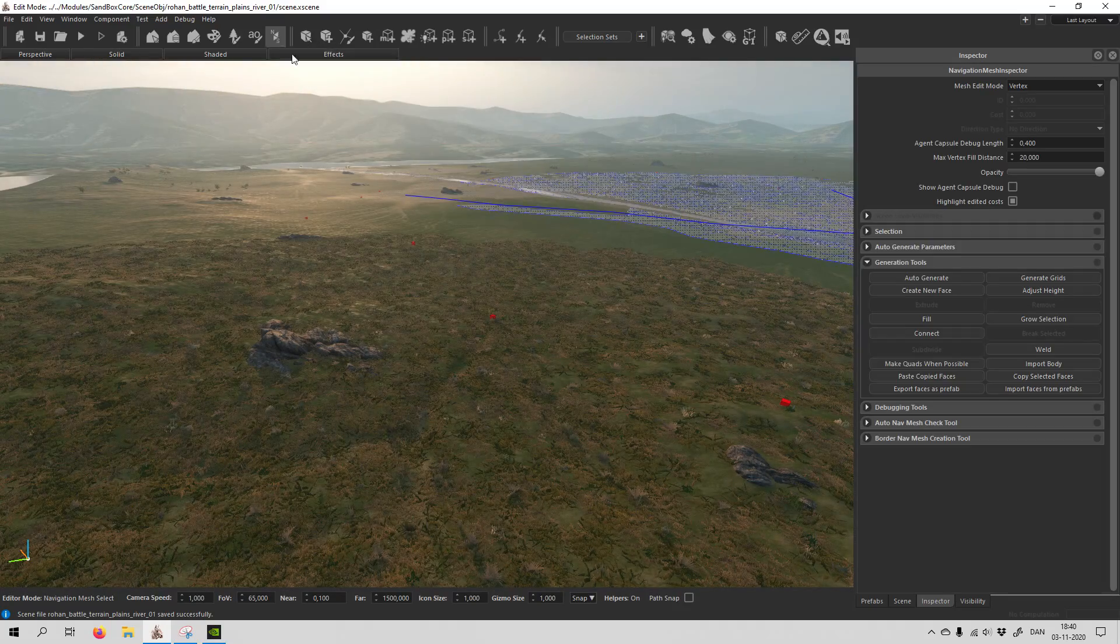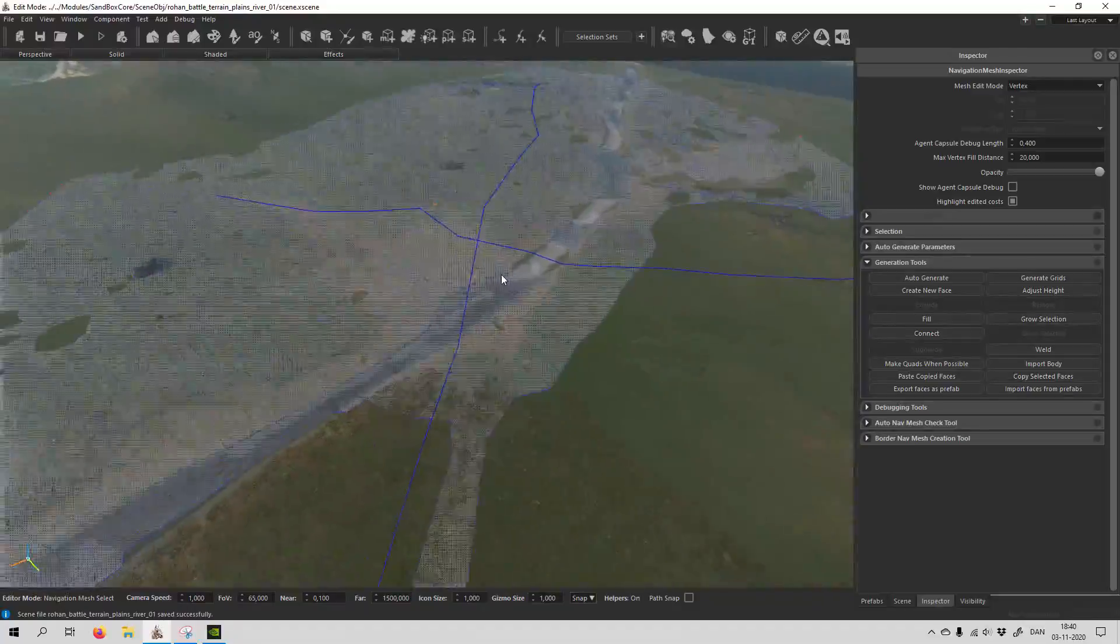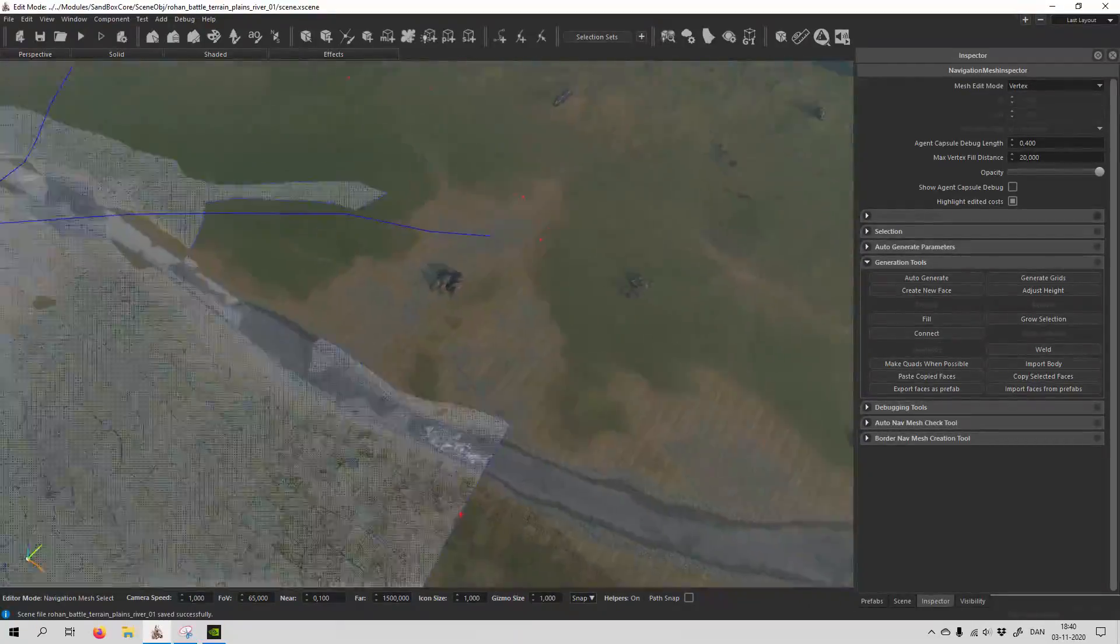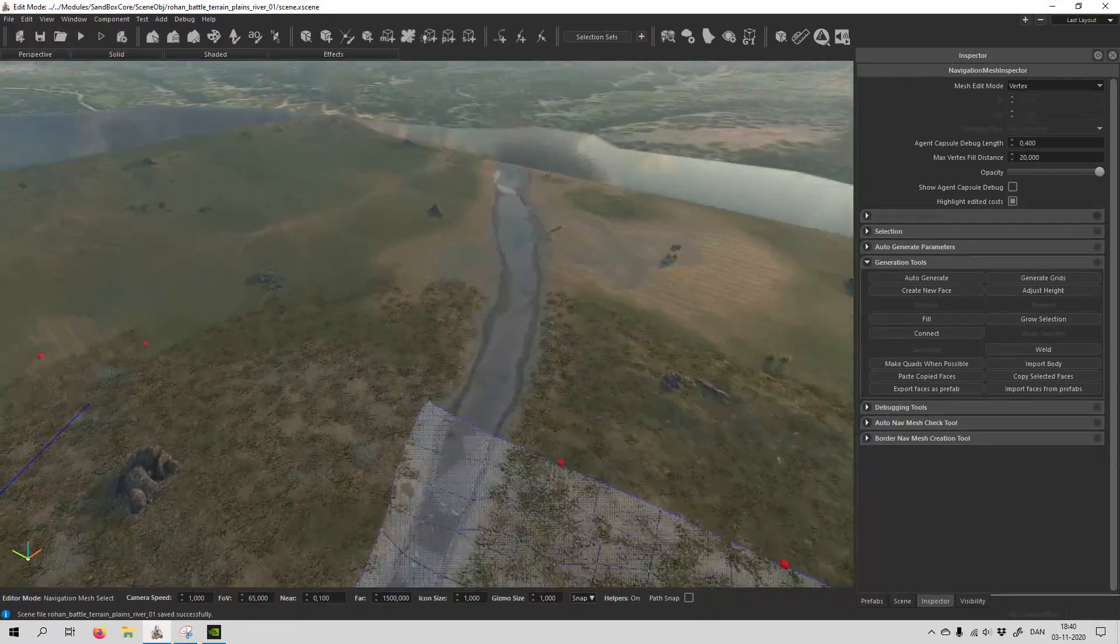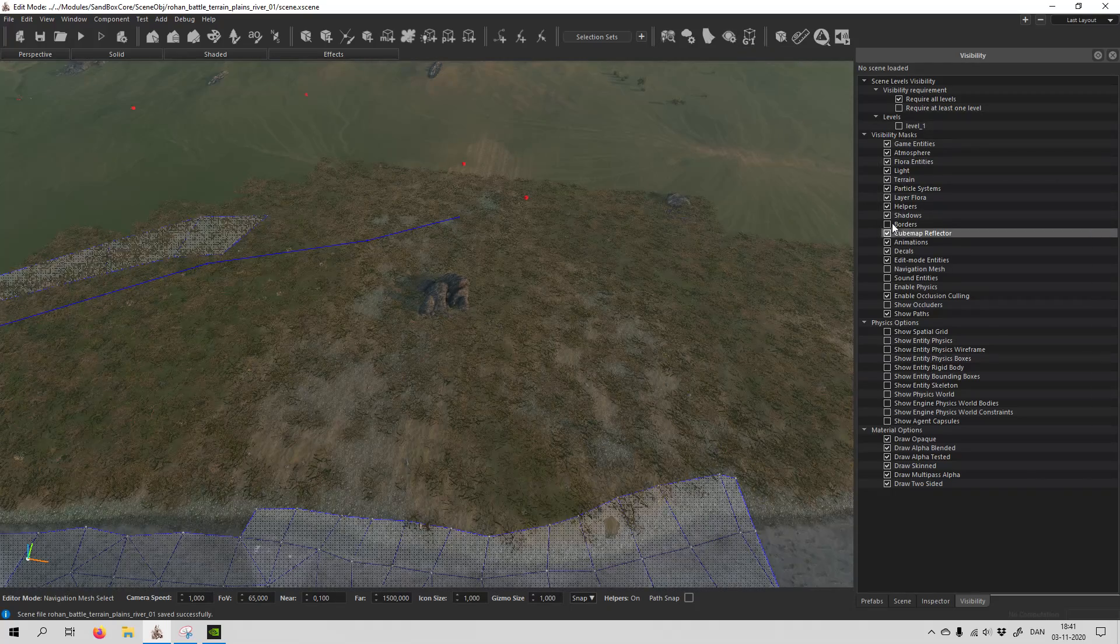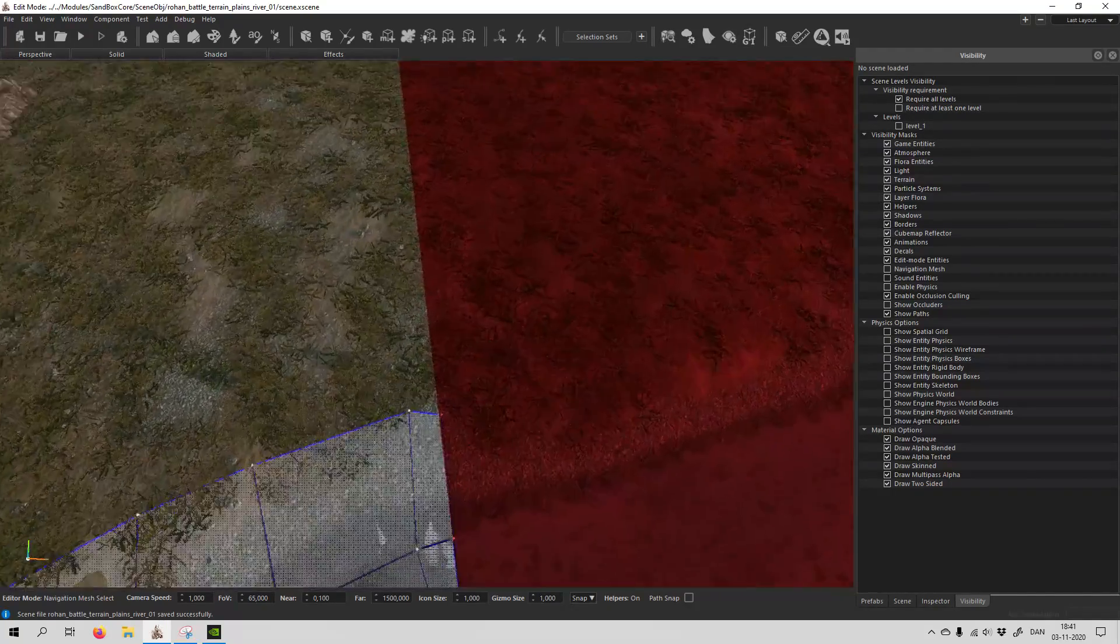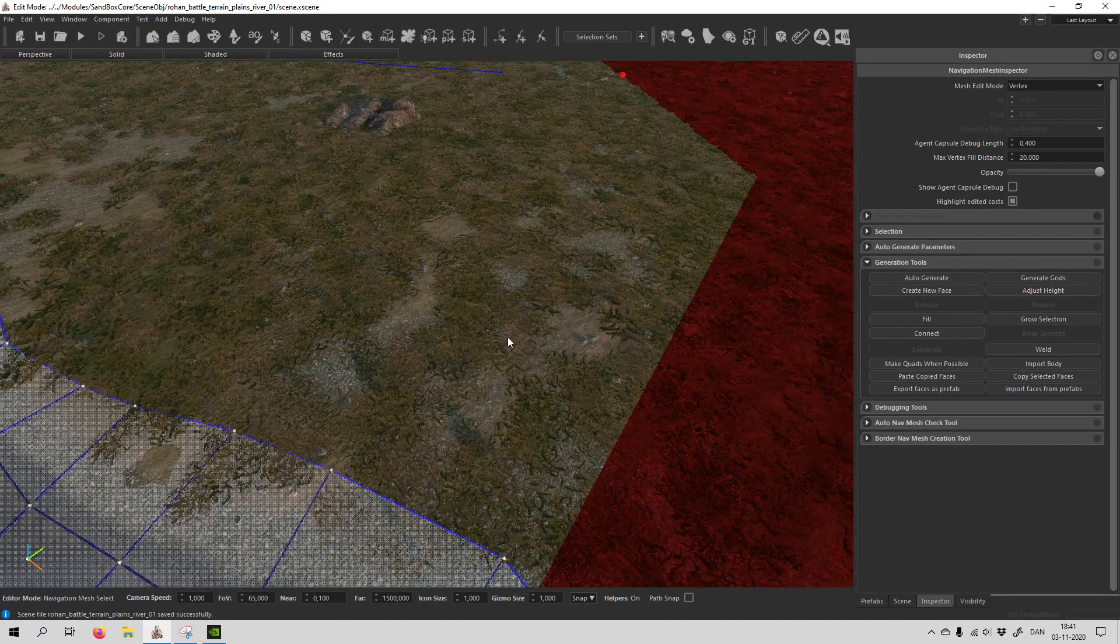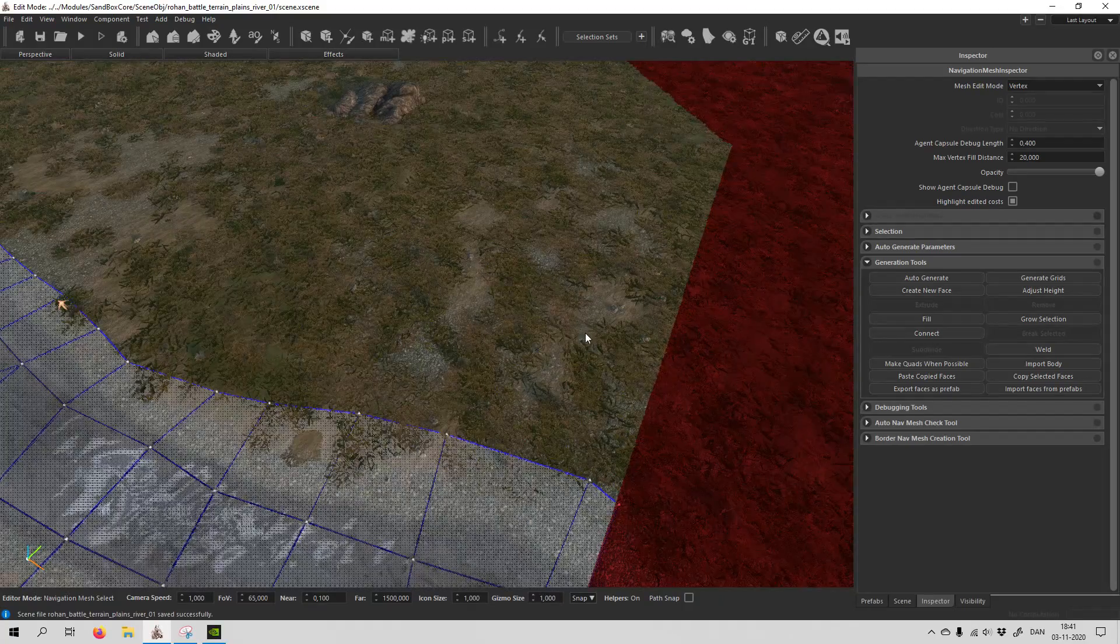So we open up the navmesh, and you can see that I have already created this part of the navmesh. When we want to make a manual navmesh, first you have to select the visibility window, and you have to make sure borders are selected. Now click on the navigation mesh, and we are ready to begin.